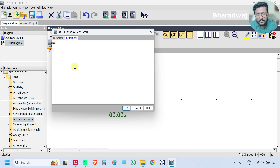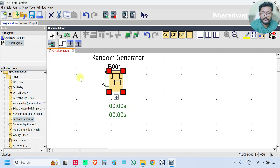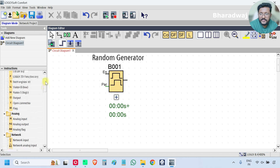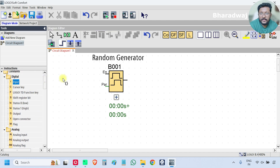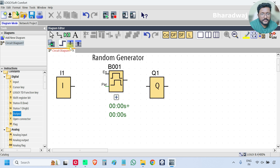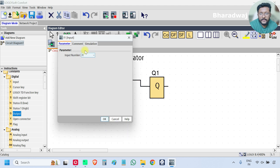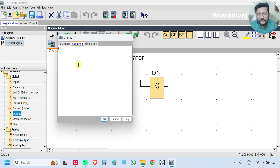First add the comment — random generator. If you see, there is one input and one output; these are digital signals. Take one digital input and digital output and connect them. I will use I3 — you can use any input, no issue. This is my input.